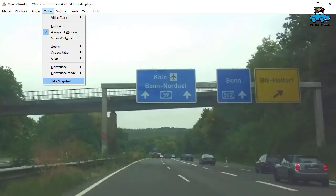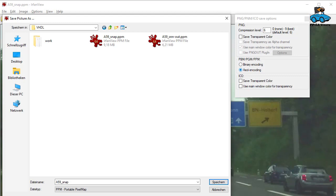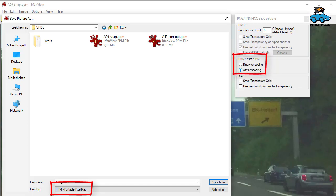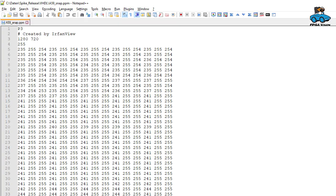Using the VLC player, we take a snapshot of one image. Then we take IrfanView to convert that image into the PPM format, the portable pixel map with ASCII encoding. This gives a text file with RGB values that is suitable to be read by the test bench.